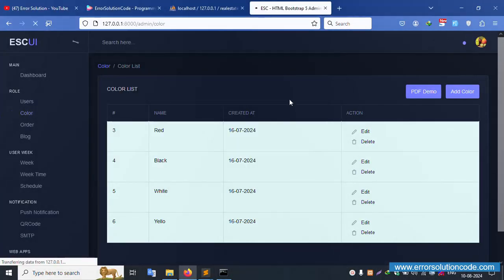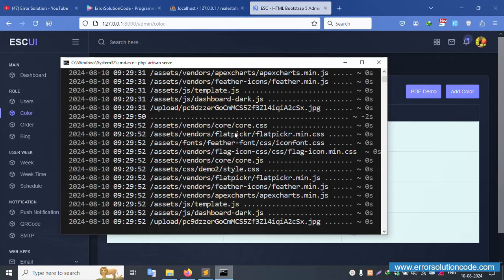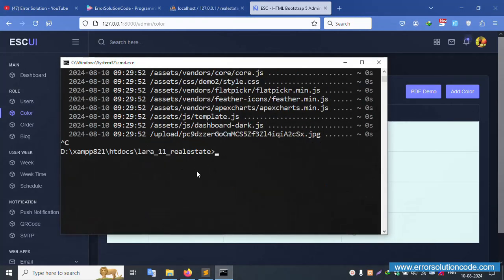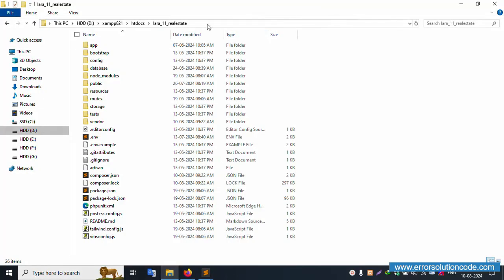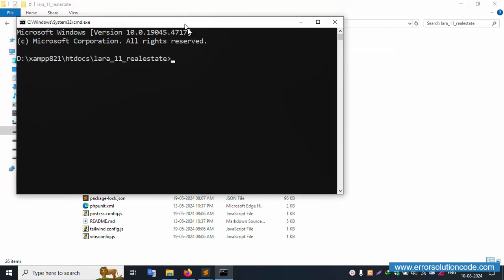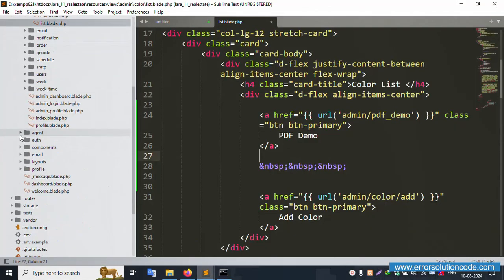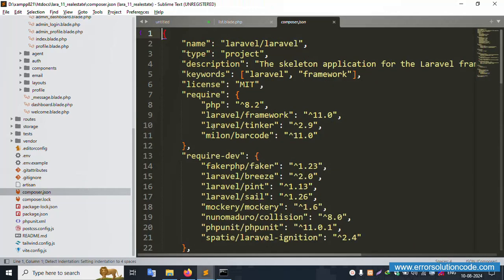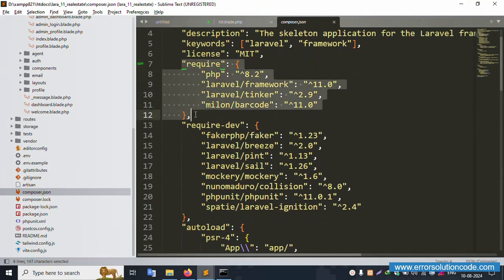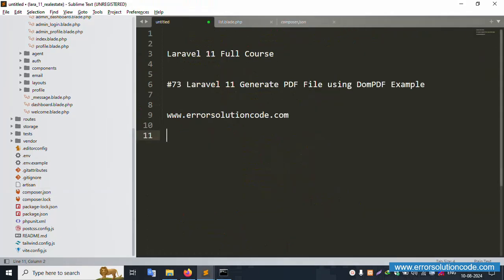Let's stop the server with 'php artisan stop'. Close the terminal and open a new cmd. Navigate to the project directory. Open composer.json — DomPDF is not yet available, so we need to install it.